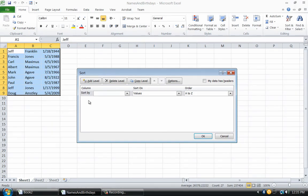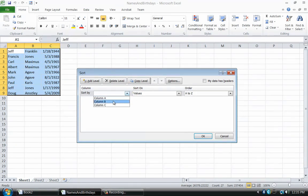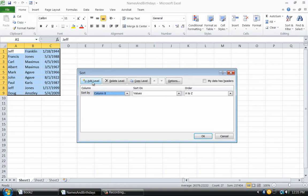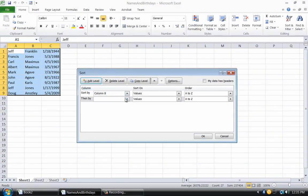Since the last name is in column B, I will select column B out of the Sort By option. Next, to sort by first name, I add a level and select column A.